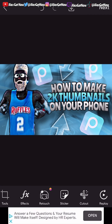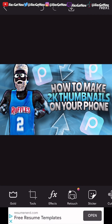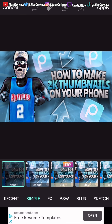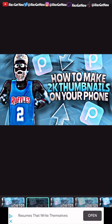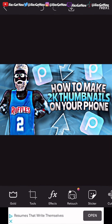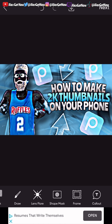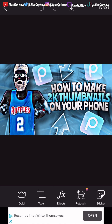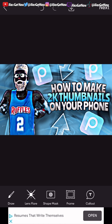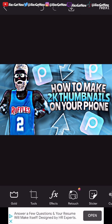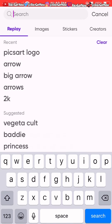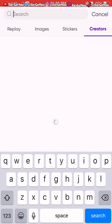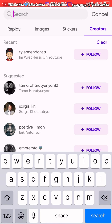The final thing is to put a filter on it — go to effects and add HDR — and then you're completely done with the thumbnail. Make sure you save it so you don't lose all that hard work.